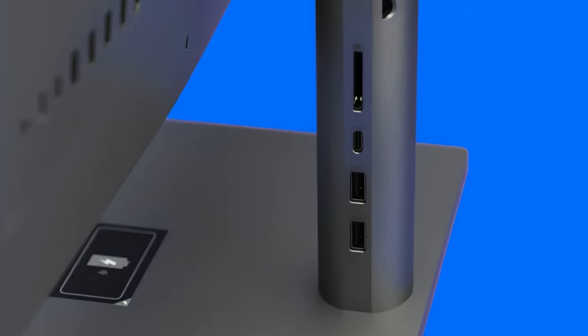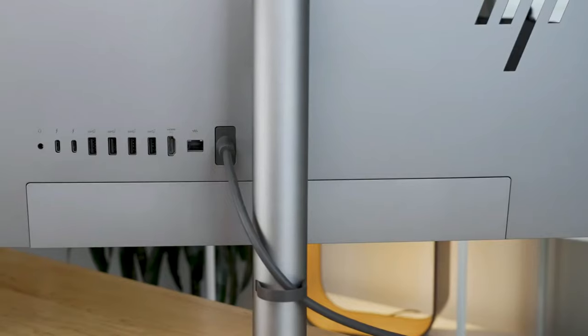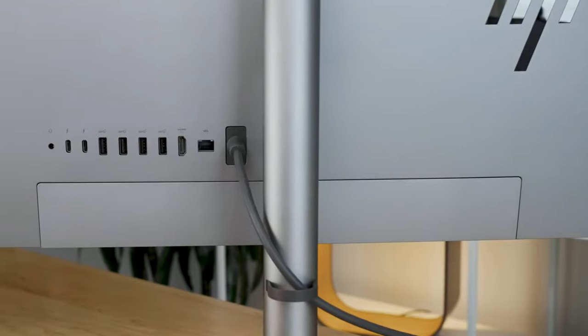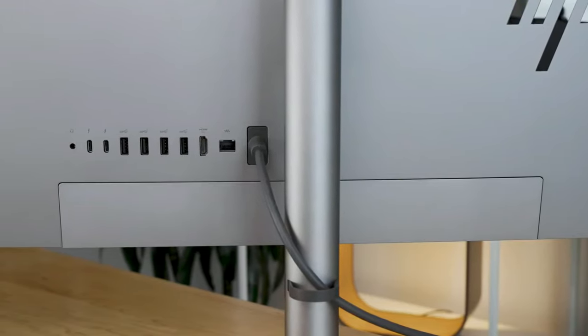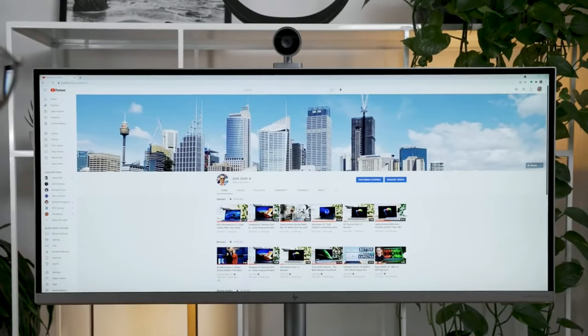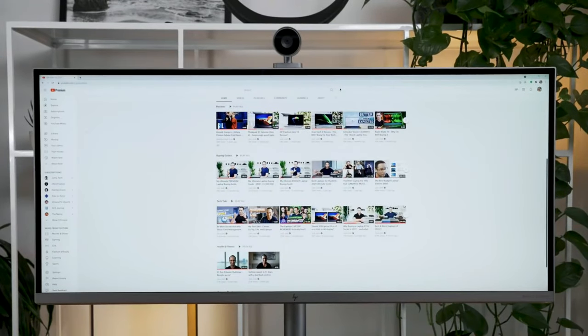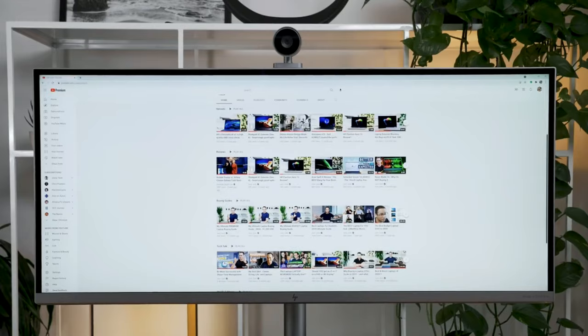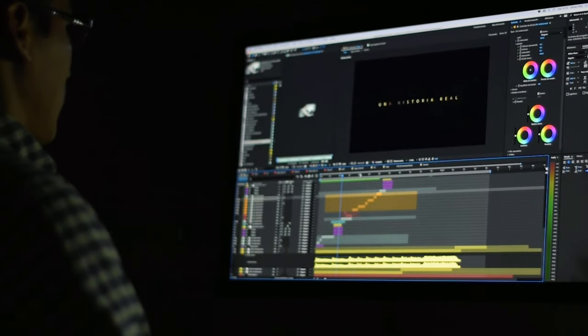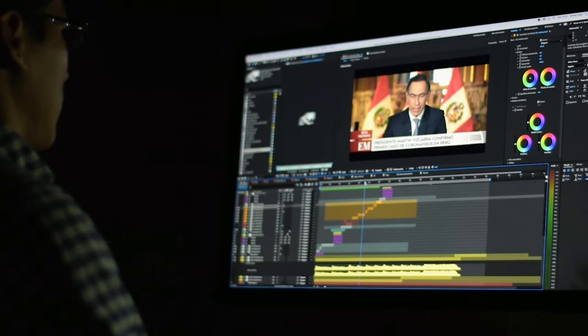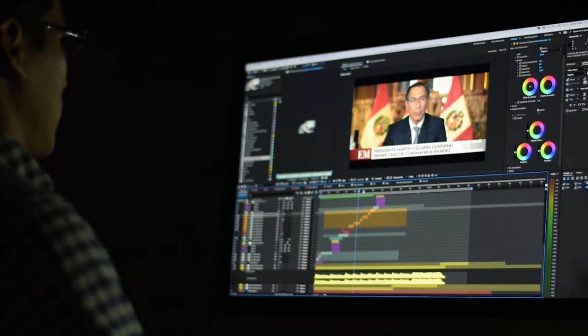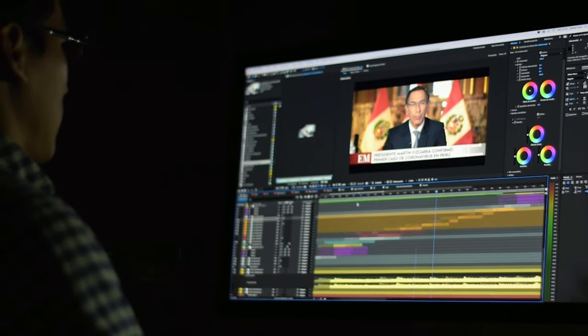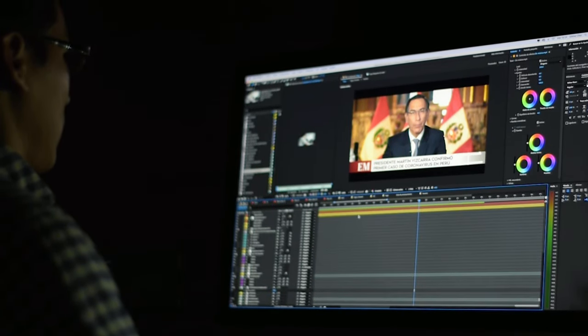On the inside, you get a potent 11th-gen Intel Core i5 processor and 16GB of RAM, which function well for practically any task including demanding professional workloads, content creation, regular browsing, and running power-hungry programs.